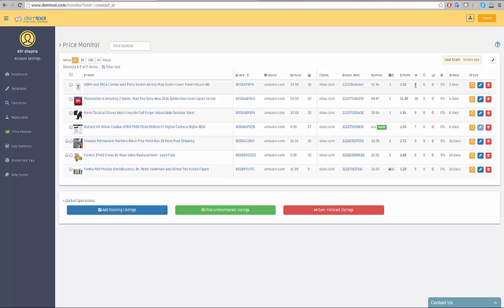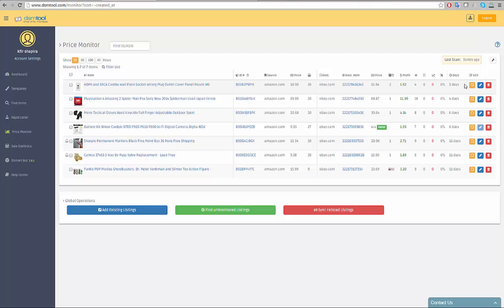You can follow your listing performance on eBay and later on other marketplaces using the views, watch and sold count. We also calculate your listing conversion rate by dividing the sold amount by the views amount. The days counter will enable you to follow the amount of time your listing has been on air.